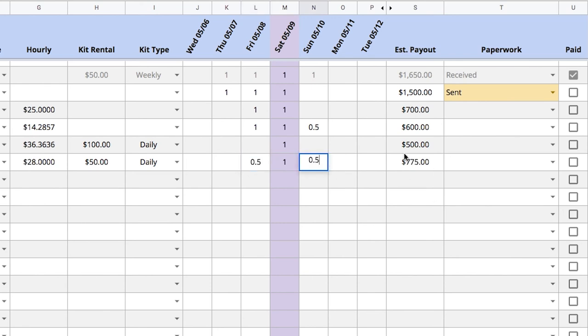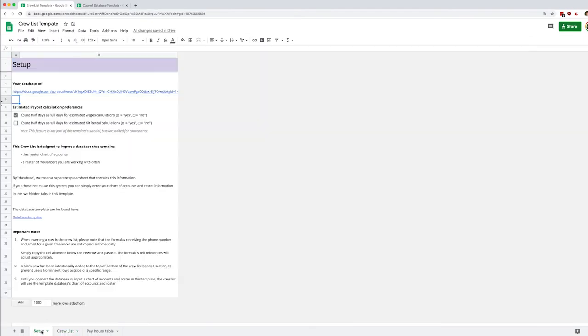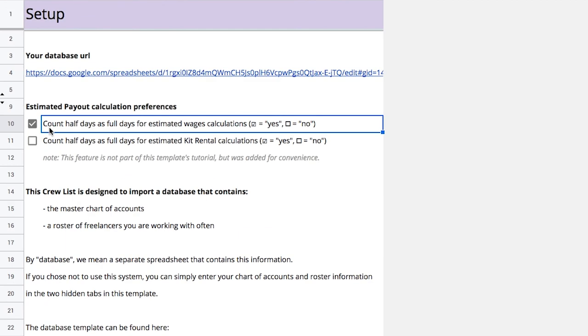You'll see that the estimated payout updates automatically and if you're worried about half days and how they're calculated well just go back to the setup tab and here you'll find two check boxes that allow you to count half days as full days if you want to and that's separated for the wages and the kit rental calculations.